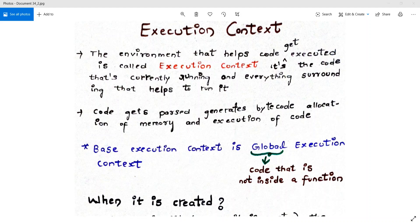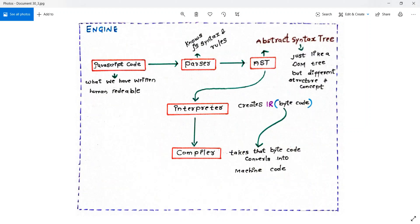So the question is: what is execution context? The environment that helps code get executed is called execution context. It's the code that's actually currently running, and everything surrounding it helps to run it. Friends, you can see here this box is our JavaScript code — whatever JavaScript we have written — and after that the parser, interpreter, and compiler are several other programs that are helping our code to execute. So the JavaScript engine creates a wrapper, and inside that wrapper it puts some other programs that help our program to translate into machine code or to execute. That wrapper is called execution context.